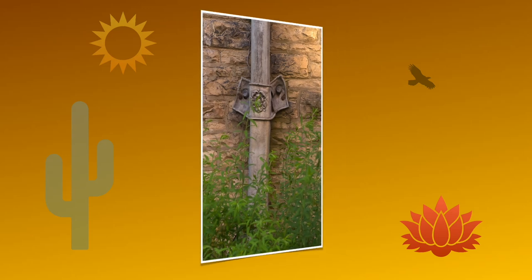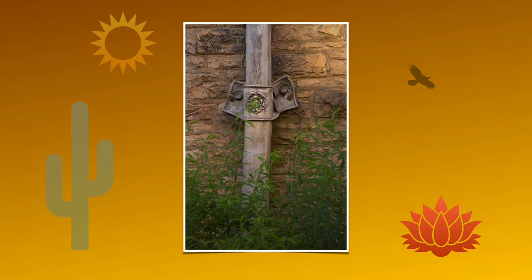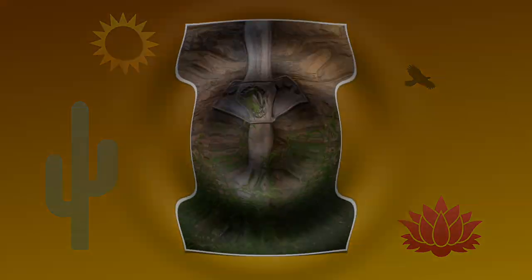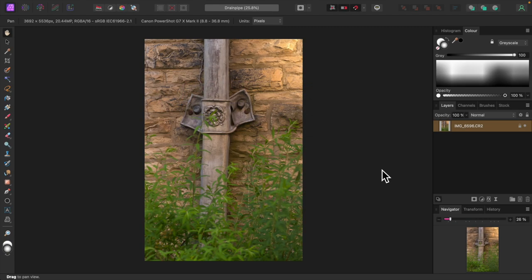In this video I'll walk you through a basic photo edit using Affinity Photo. I'm using Affinity Photo 2.1. Here's our image.